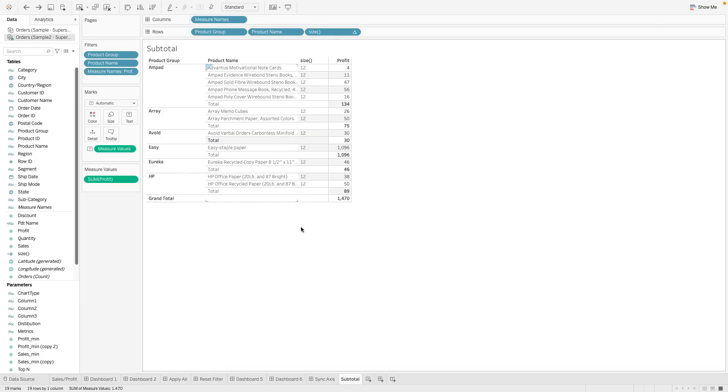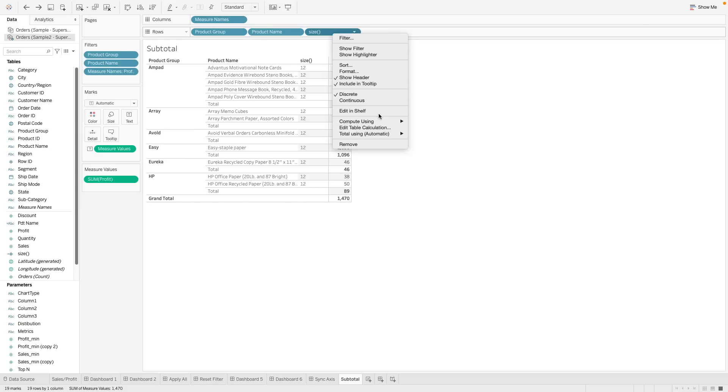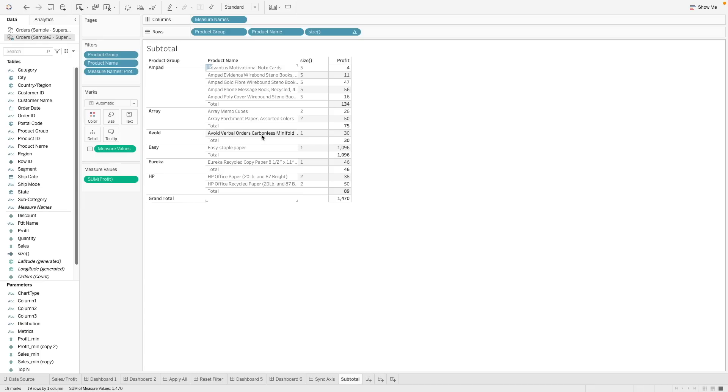So what we want to do here is to make use of this size formula to identify the product name where we only have one row item. So we want this partition to show 1. So what we can do is to change the way it is computed. We can change this to compute using the product name. Now what happens is we can see that for those brand names with only one item will only show a row partition of 1.